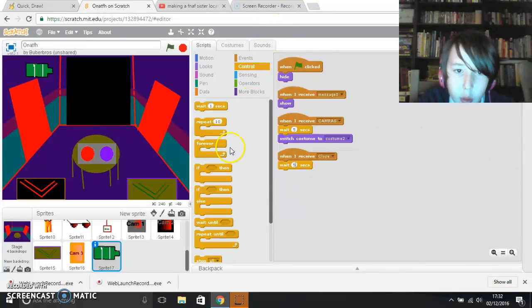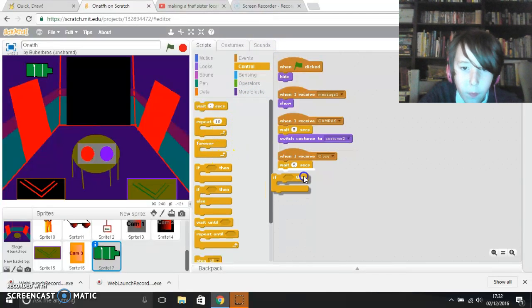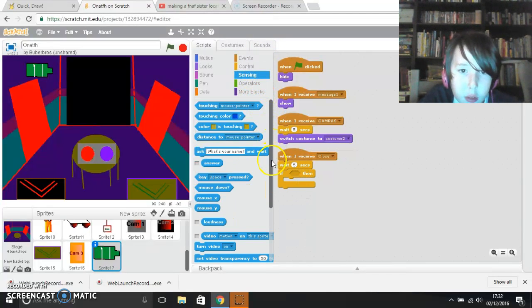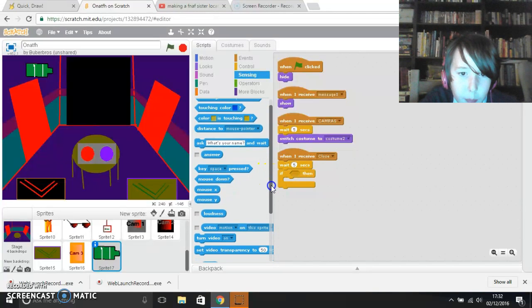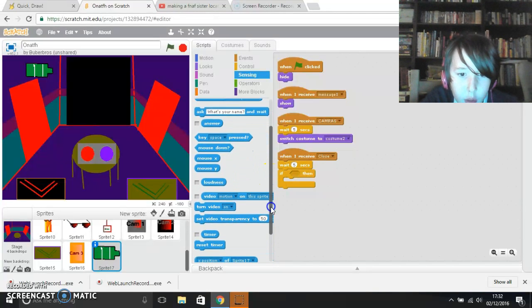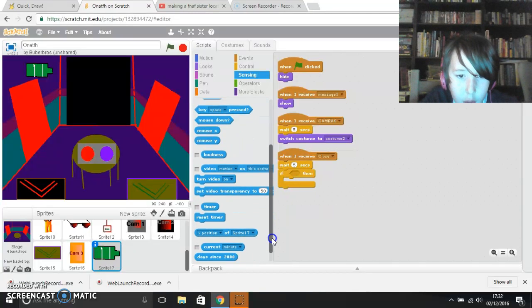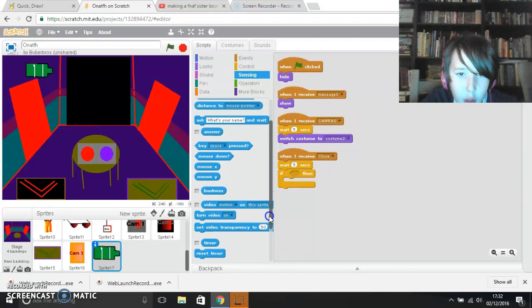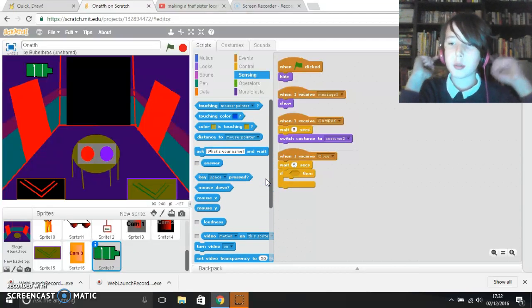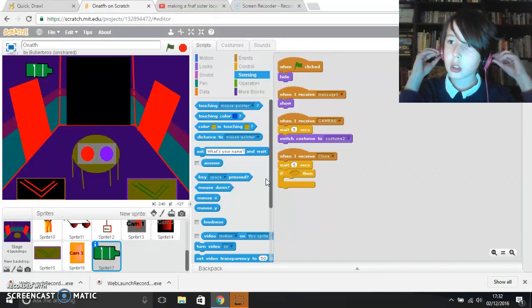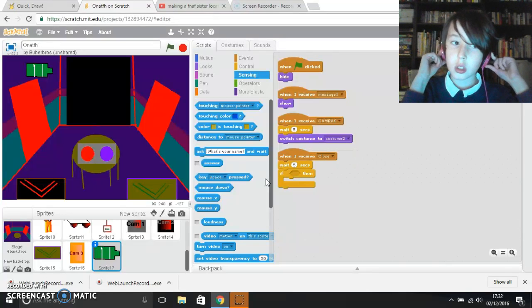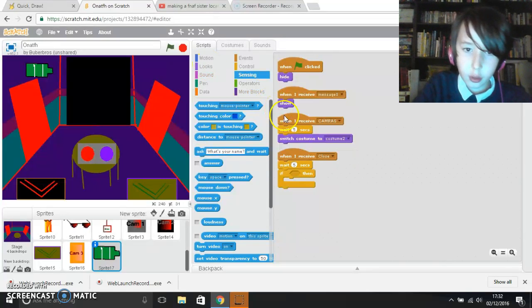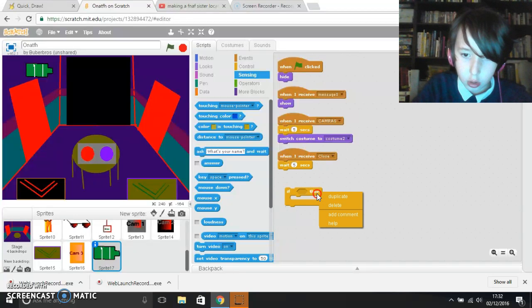But now I want to do something. I want to make the door more important so you go down more, so you didn't need that.